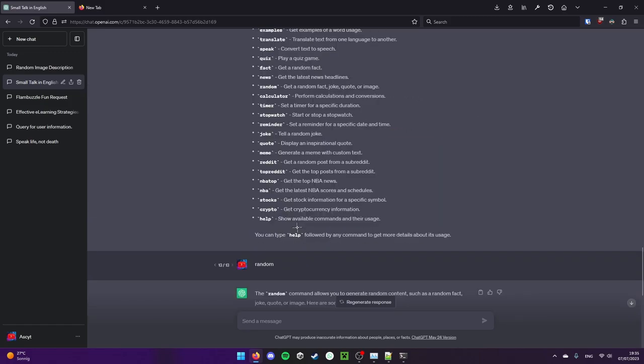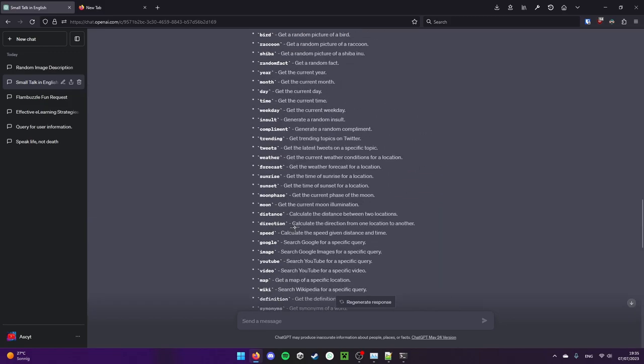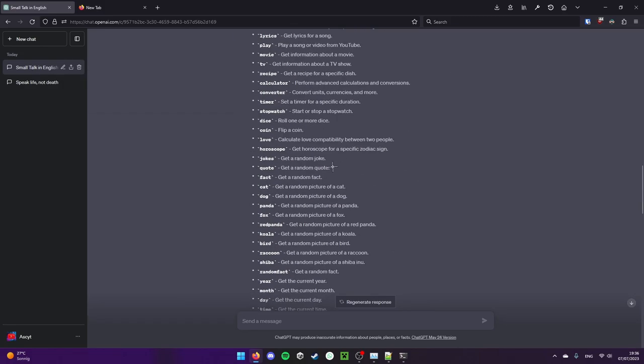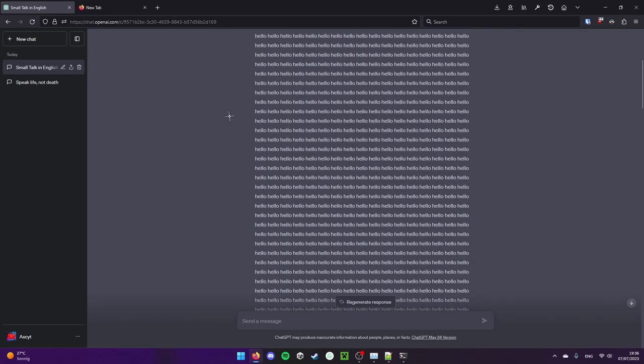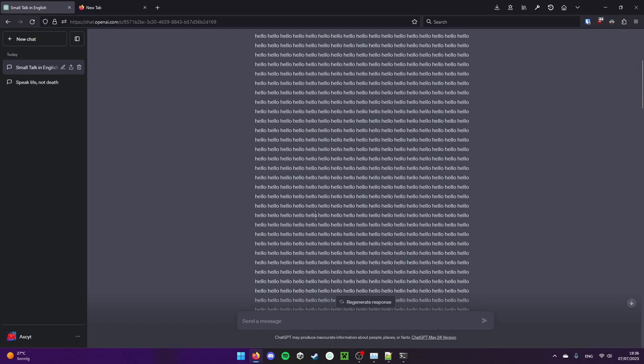I think we should stop right here. Try it out for yourself. Just tell ChatGPT to repeat the word a thousand times, see what's gonna happen. It doesn't work a hundred percent of the time, but it does work like I would say close to eighty percent. And with that, goodbye. Thanks for watching.